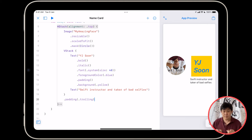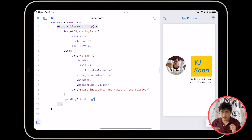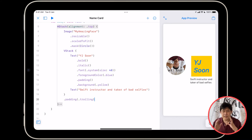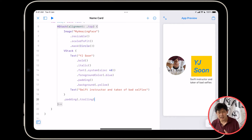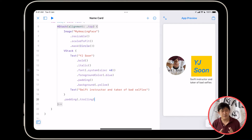All right, this is looking pretty good. I'm not too happy with the background color. If you're in light mode, you get a white background color. If you're in dark mode, you get a black background color. I kind of want to customize my background color.